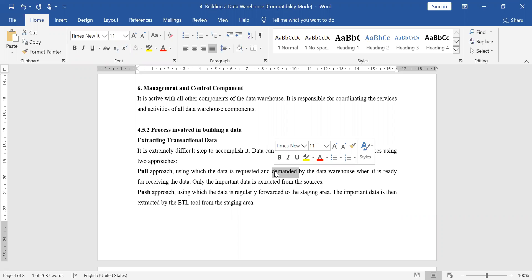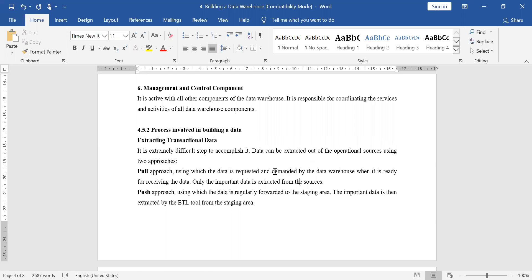In the push approach, the transactional source initiates the process. The data is pushed into the staging area in the data warehouse, which is temporary storage for data from the transactional sources. After transformation, when the data warehouse is ready, we take it from staging storage to data storage. To summarize: pull is initiated by the data warehouse, and push is initiated by the transactional sources.